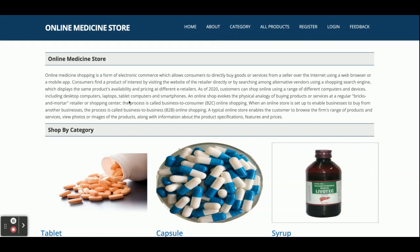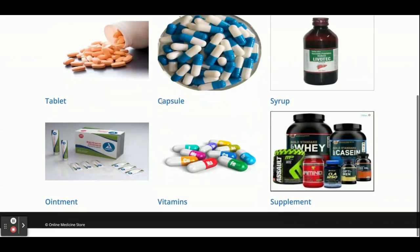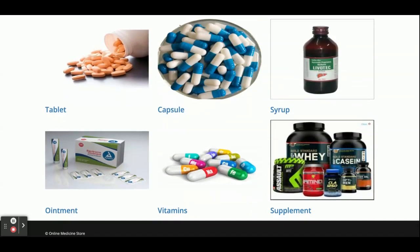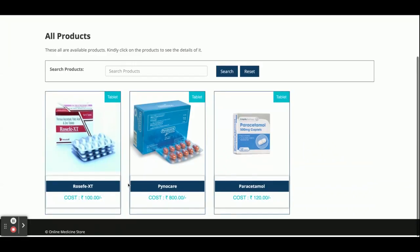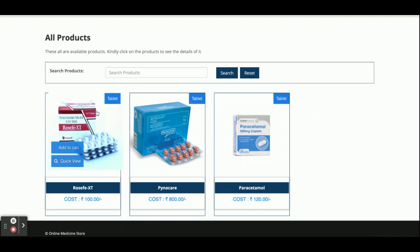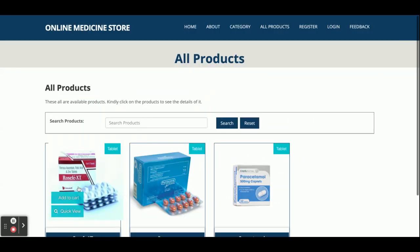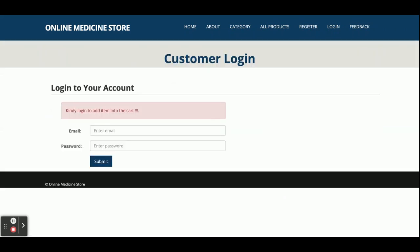Let's start exploring the project features. This is the home page, this is the About page — it's a static page with nothing dynamic. This is the Category page; it shows all categories. There are six categories added here and you can add more categories directly from the database. If you search for a category and click on it, you will see all products belonging to that category. For example, searching for tablets shows all tablets. Clicking 'View' or 'Add to Cart' shows the details of that product, and you can select the quantity.